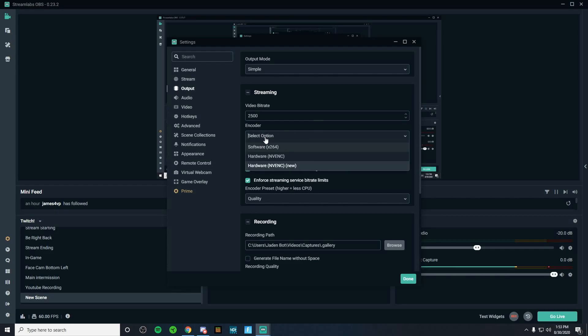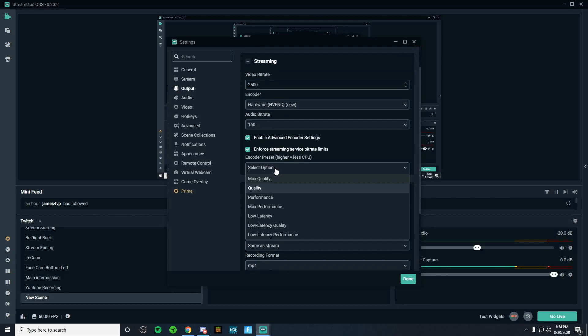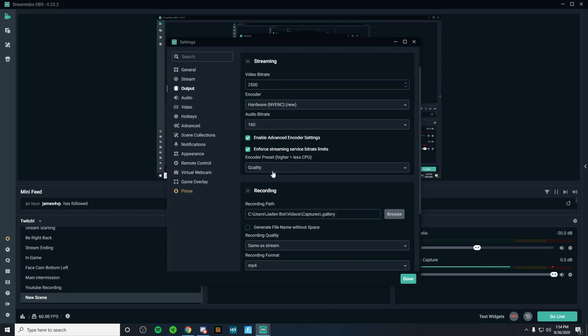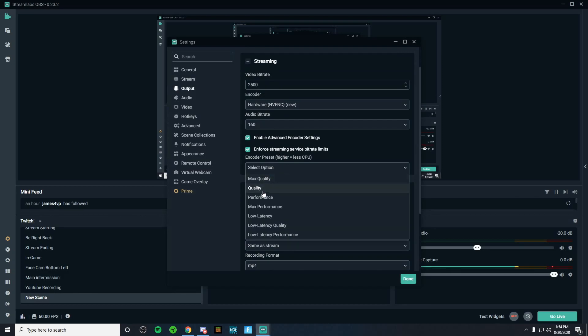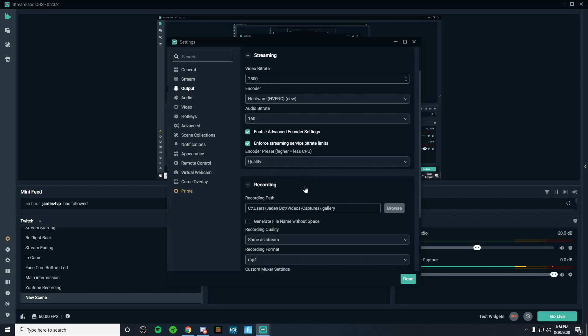Next, if we go down to encoder, I would 100% recommend using NVENC specifically new. Next, you're going to want to go to quality. I recommend just keeping this at quality. Unless you have really good internet, you can set it to max quality.